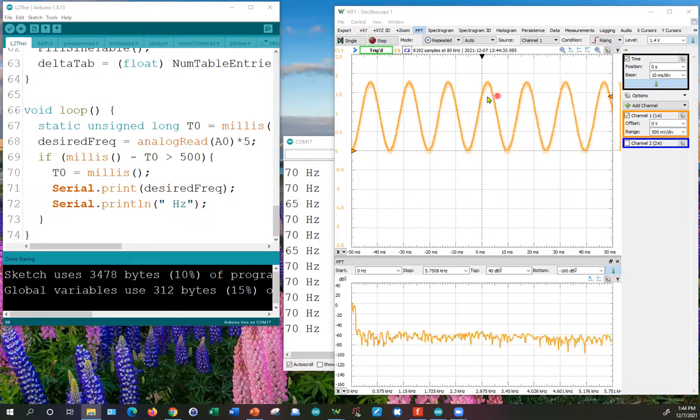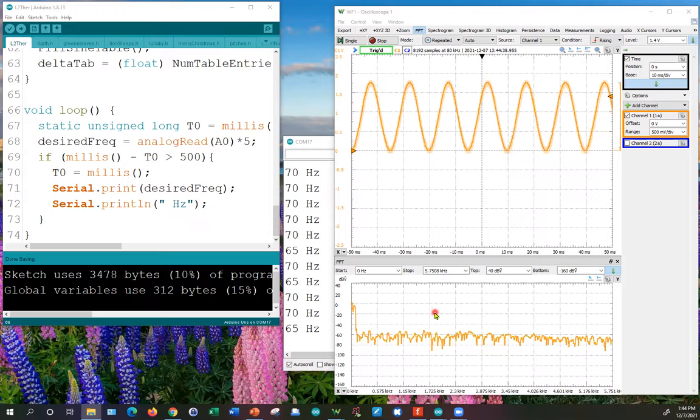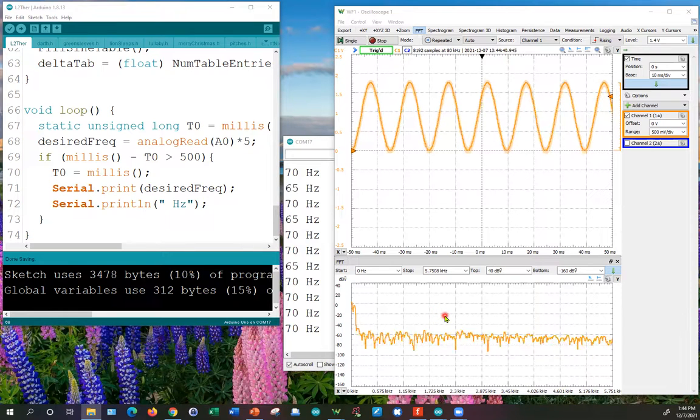So that's the time domain. Here's the frequency domain, an FFT display.